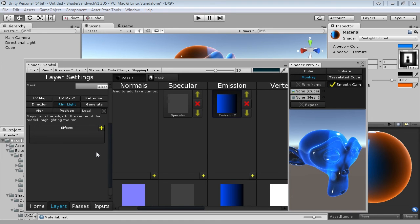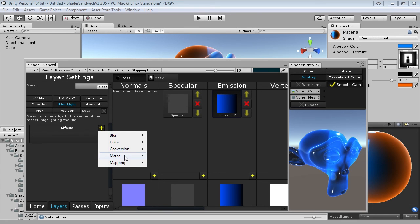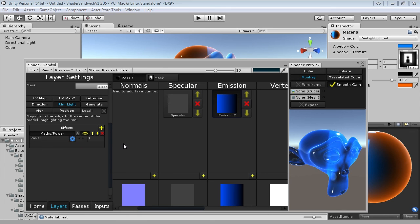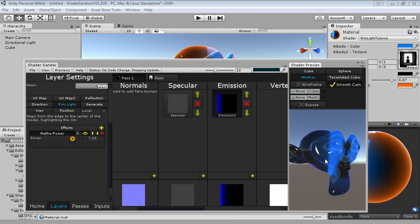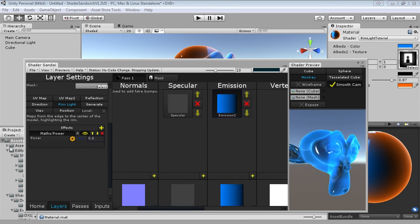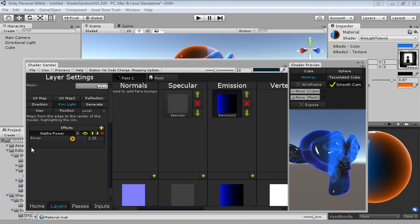In this case we're going to add what's called the power effect, which simply raises all those individual colour channels, the red, green, blue, and alpha, to a power. So, add the effect, maths, power. And then add that as an input, because it controls the width. So if you increase it, you'll see how the width becomes smaller, and if you decrease it, you'll see how it becomes thicker. And there we go!